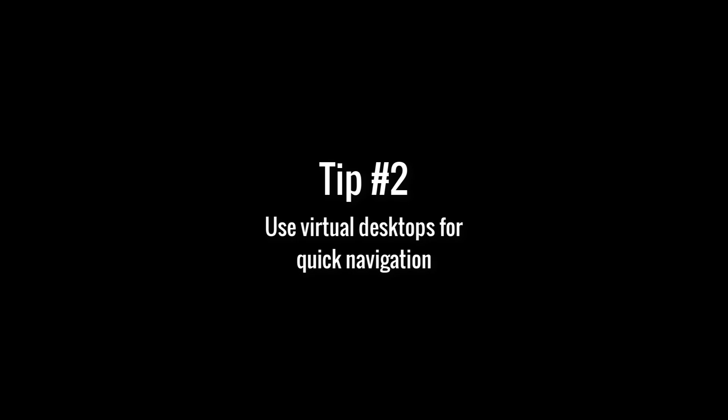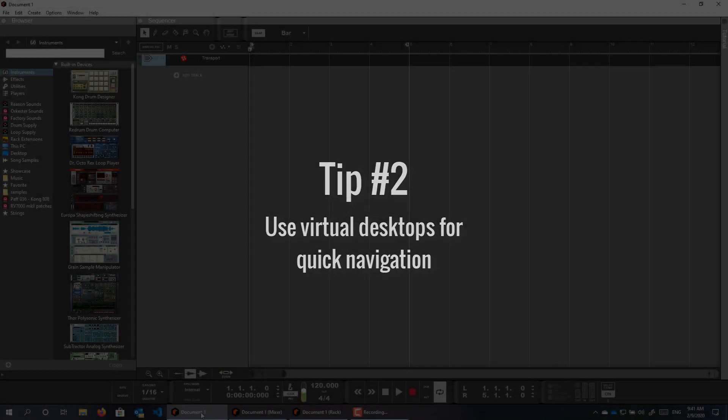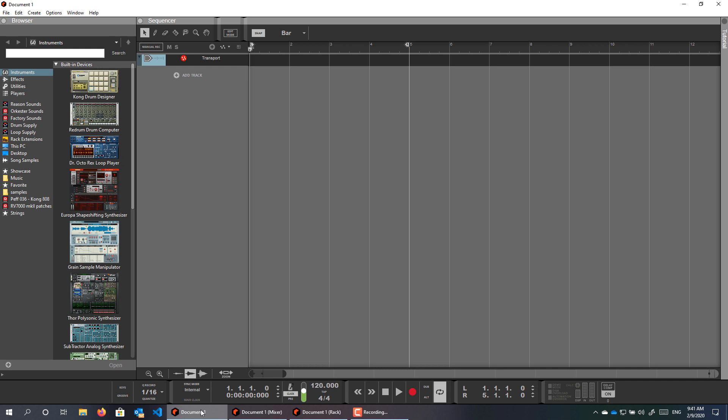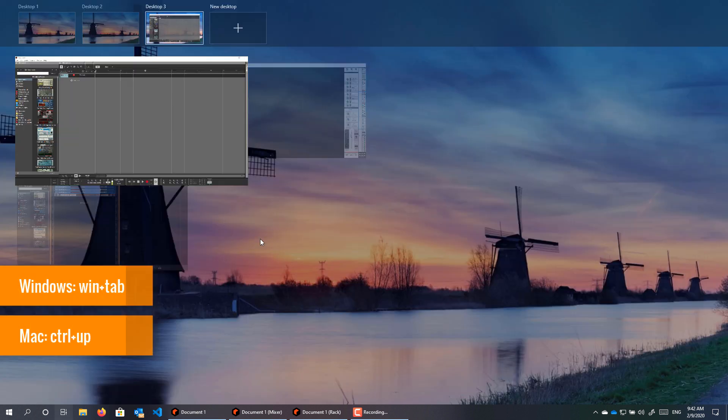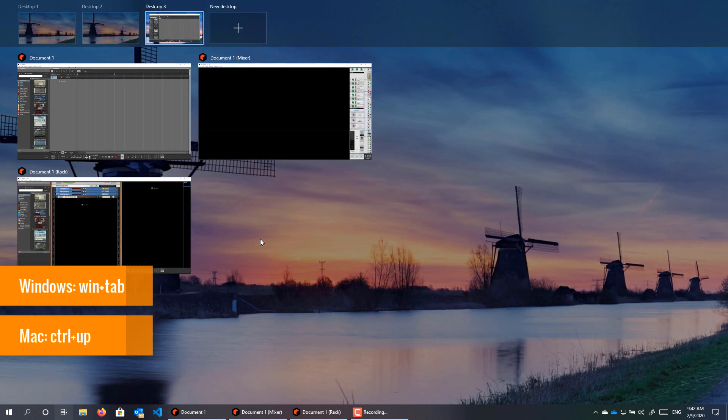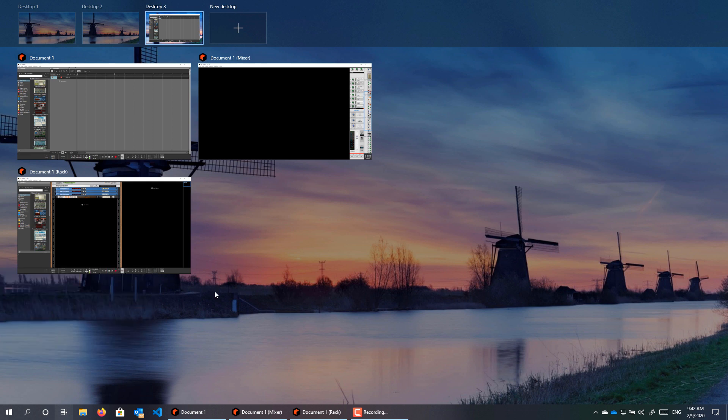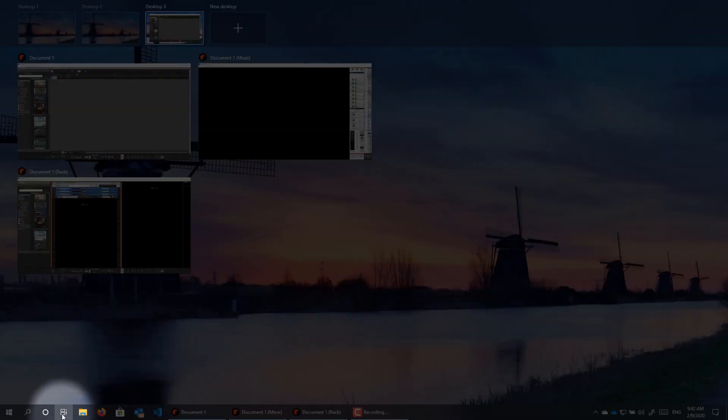So separate windows are great, but we can go a step further. Both Windows 10 and macOS have this great feature called virtual desktops. You press Windows plus tab on Windows, or Command plus up on Mac, or this button on your taskbar.